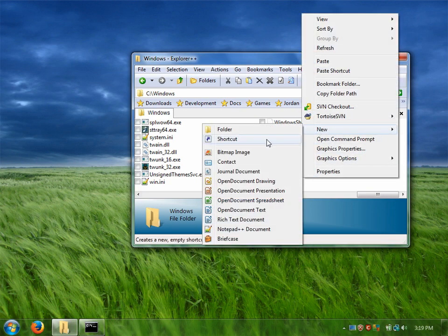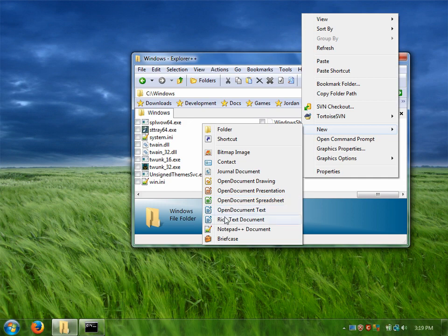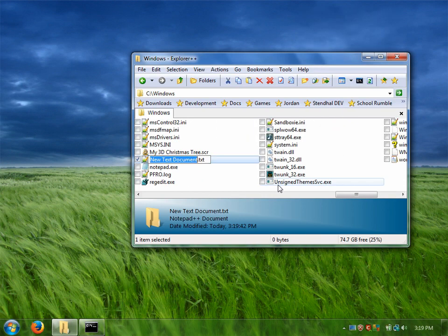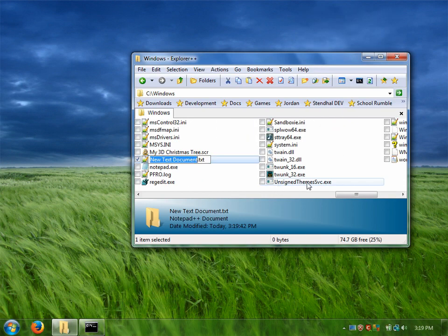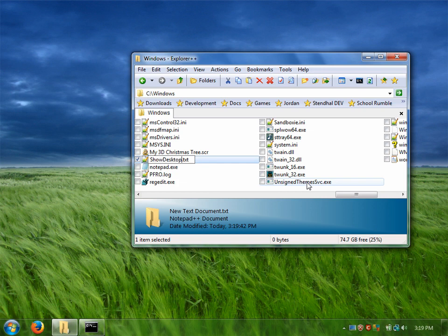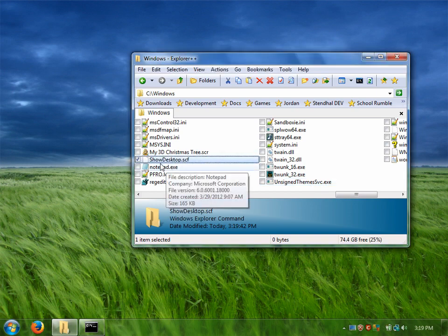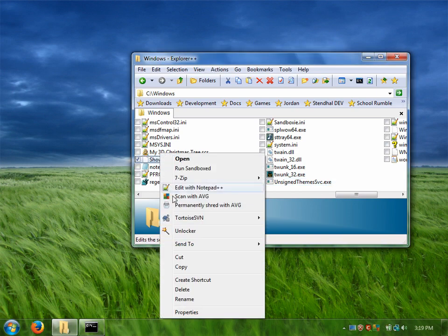So I'm just going to create a new text document here and I'm going to call it show desktop, and the file extension needs to be SCF and we can edit that.